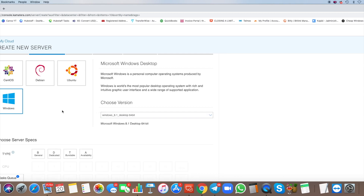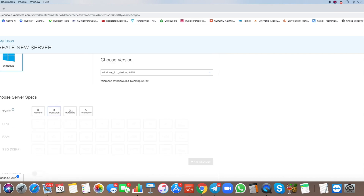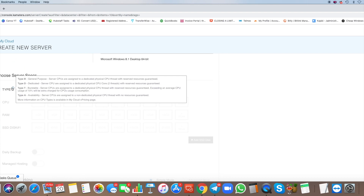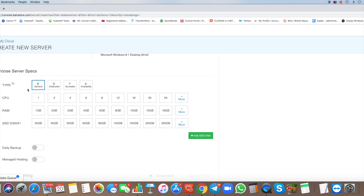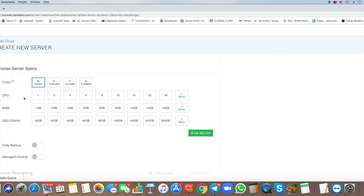After choosing the OS, select what type of server you want. There are explanations for each option. I choose Type B because that's what works for me — you can choose whatever you want, but it's not really that important.